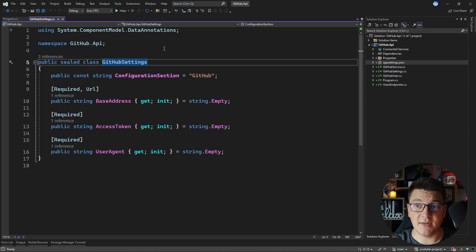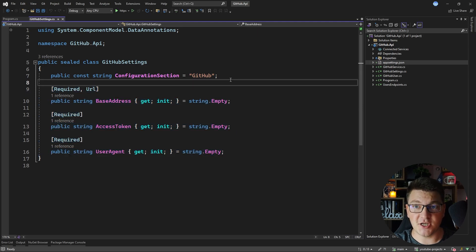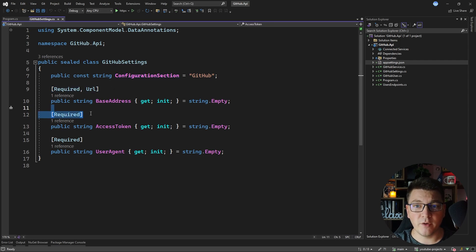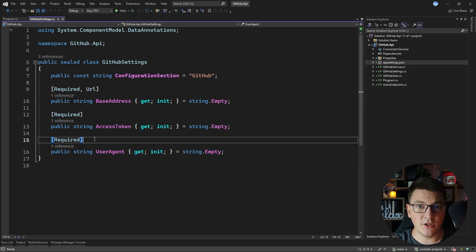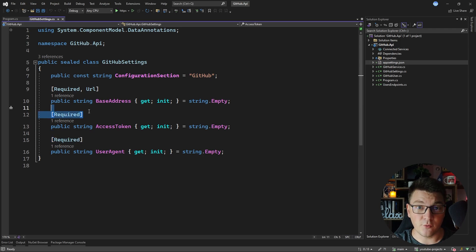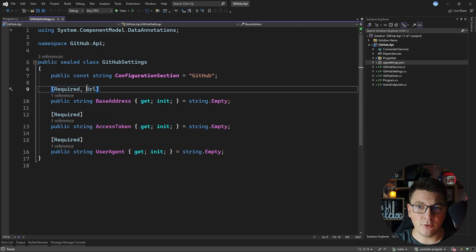I have a GitHub settings class in my solution which contains three properties that are mapped from my appsettings.json file. I'm also defining a constant representing the configuration section that contains these values, and you'll notice that I'm decorating each property with a data annotation attribute. In this case I'm saying that the access token and the user agent are required, so is the base address of the GitHub API, and I'm also decorating it with the URL attribute which is going to validate that the base address is a valid URL.